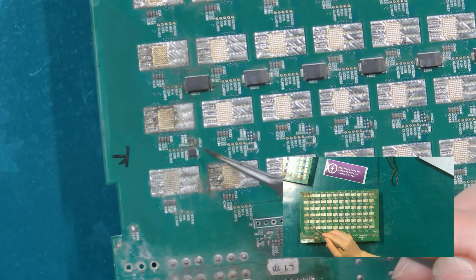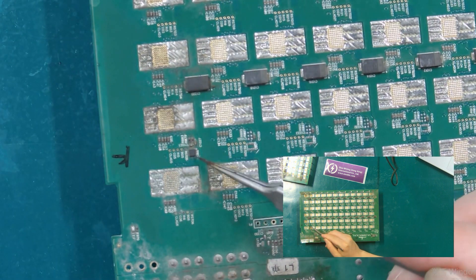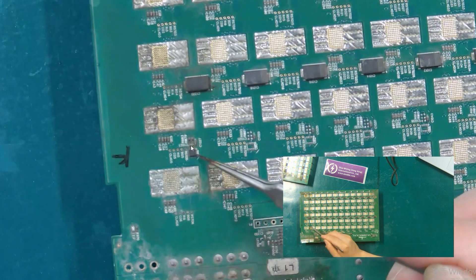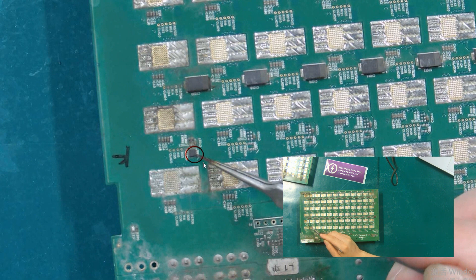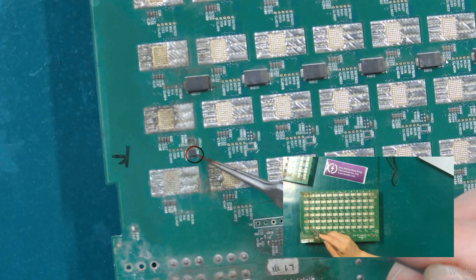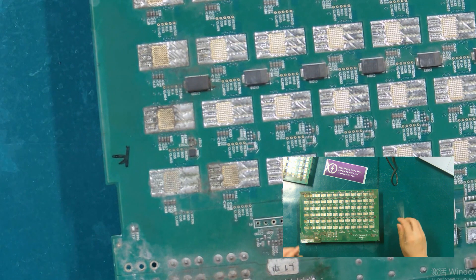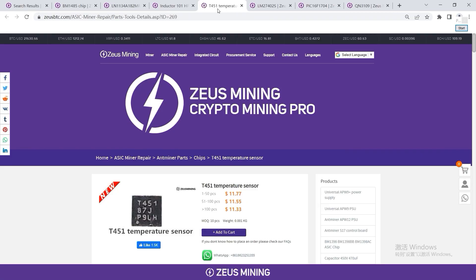We have seen this chip many times. It is a temperature sensor chip. If this chip is damaged, the control board will not be able to read the temperature of the ASIC chip, and the entire hash board will not work normally.